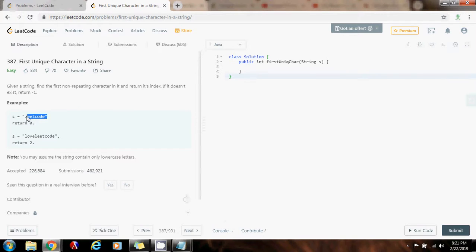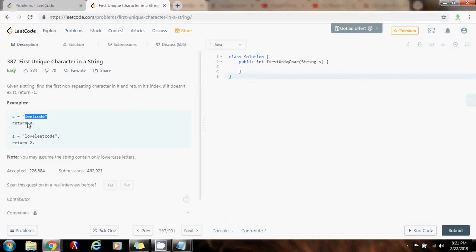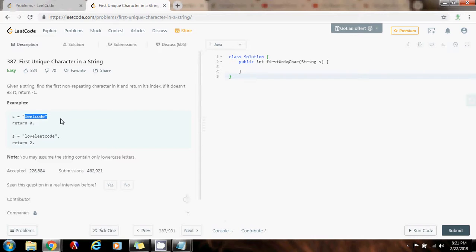We can solve this problem using a hash map. We use the hash map to store the count of every letter. And then, after we get the count for every letter, then we can go through the string from left to right. And when we find a character that has count as one, then we know that that is the first non-repeating character. That is the first unique character in the string.